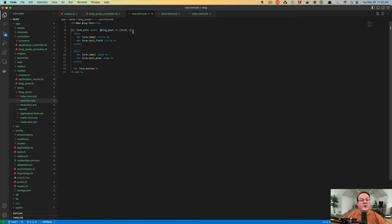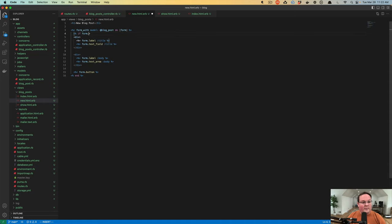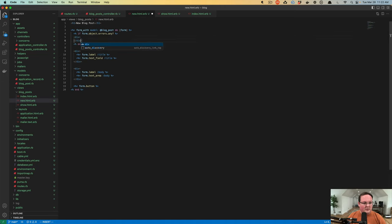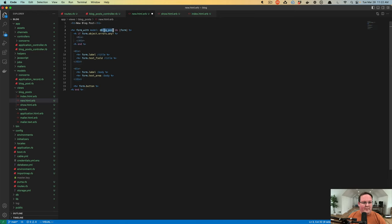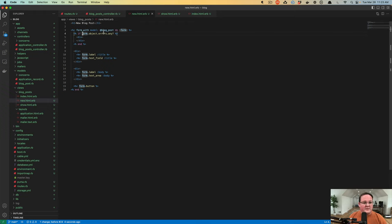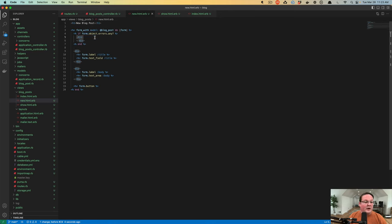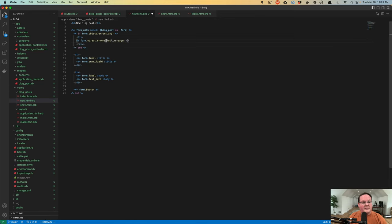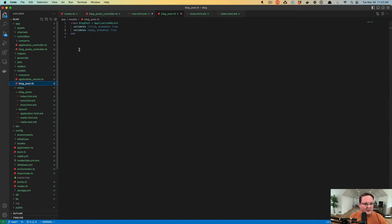From here, we actually want to display some errors. So what I'm going to do is say, if form.object.errors.any, then we'll display a little div. This form.object is going to reference the @blog_post model. It's better if we reference the form's object because if this variable name ever changed, we don't have to modify this code. So here we can go through and say form.object.errors, full_messages. This is a feature that Rails gives you. Our active record model validations are a feature from active record.